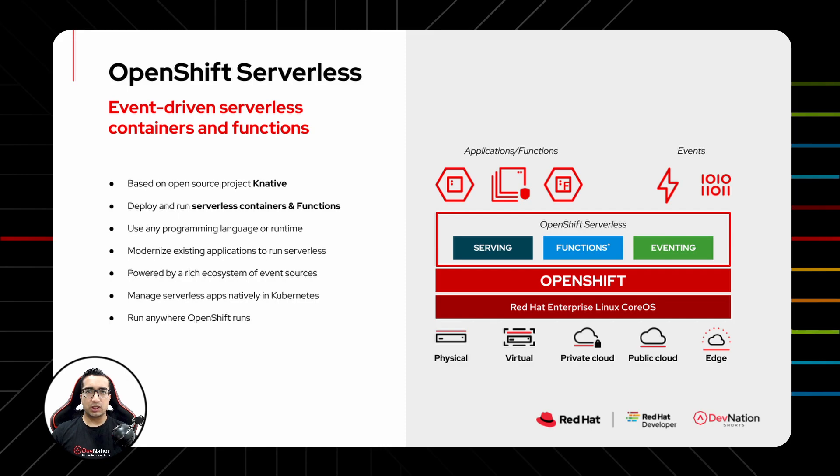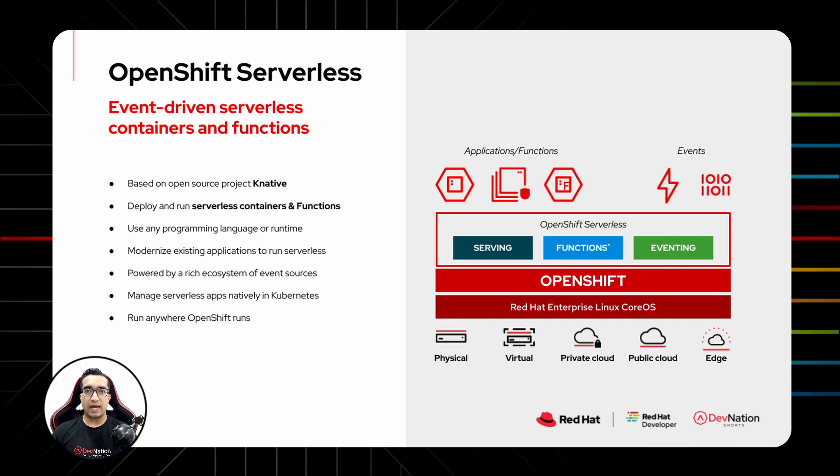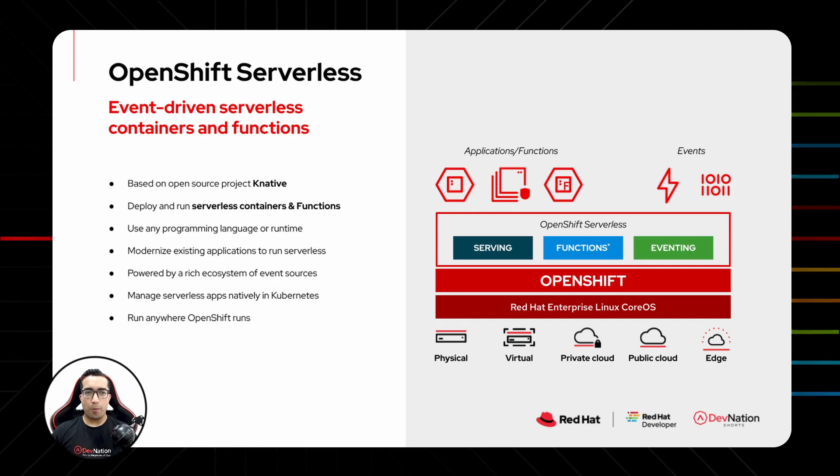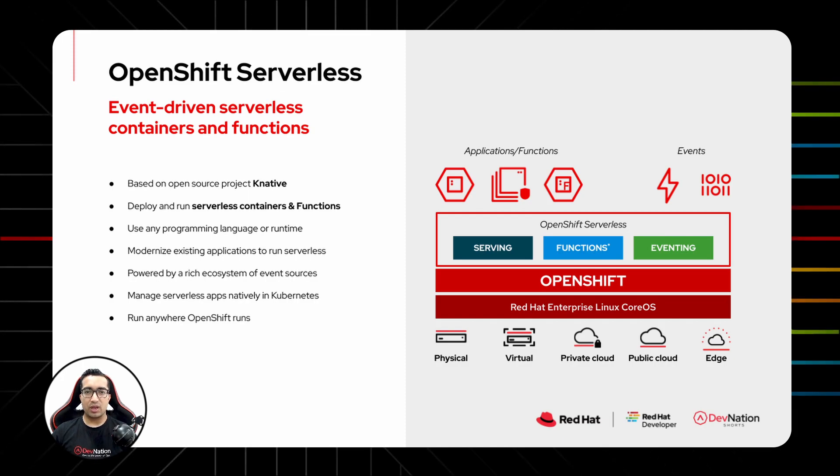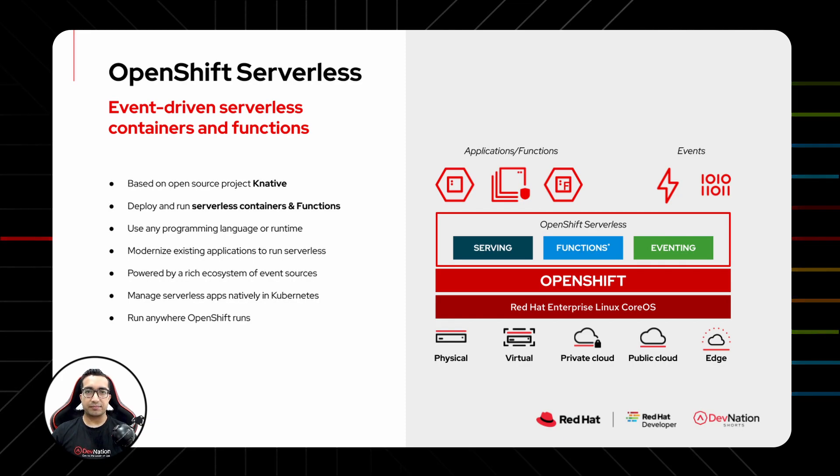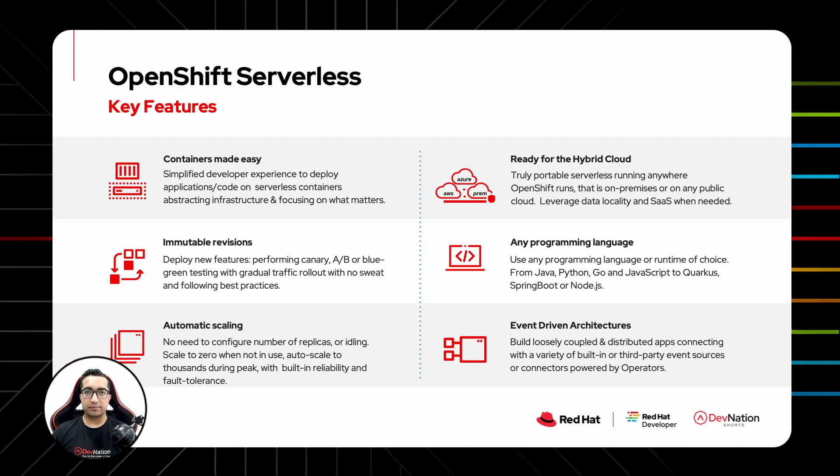Red Hat OpenShift Serverless is based on Knative open source project which enables serverless capabilities to Kubernetes. With OpenShift Serverless, developers can deploy and run serverless functions and containers in any programming language or runtime that they prefer. Serverless provides a rich ecosystem of event sources and helps modernize existing applications to run serverless.